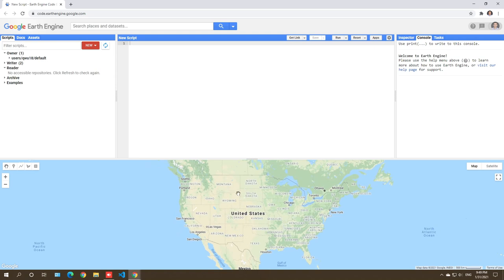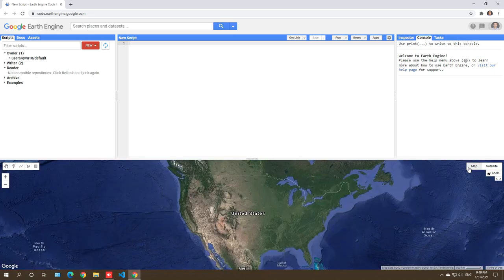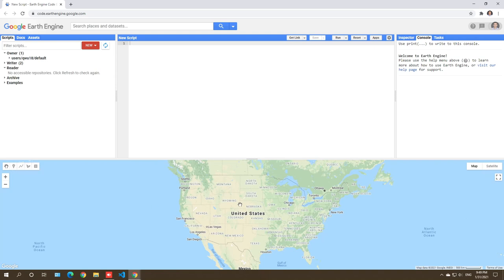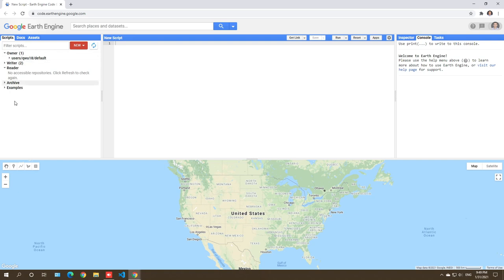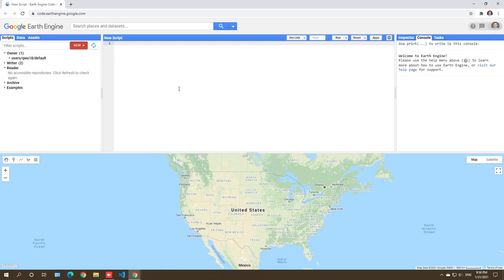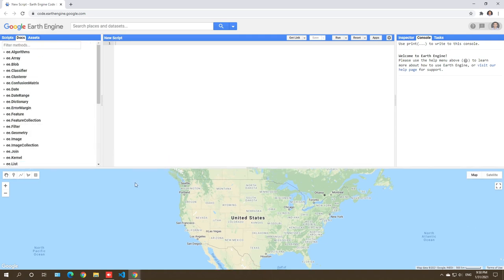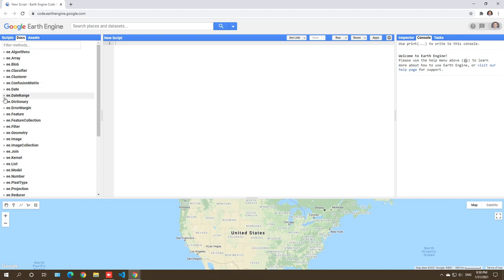This is the interface of the Code Editor. It's relatively simple and straightforward. There are multiple panels. The bottom one is the map, where you'll visualize your datasets — geospatial data, imagery — you can load and visualize them here. You can switch to satellite view, draw rectangles, polygons, or points on the map. On the left side is the Scripts tab, where you can save all your scripts to your account. Otherwise, once you close, everything is gone.